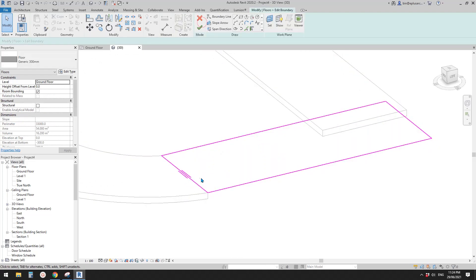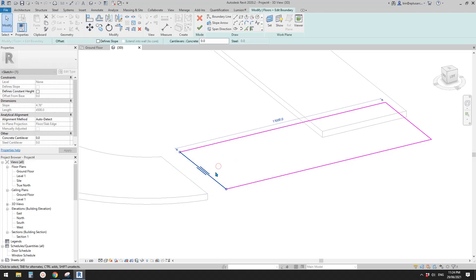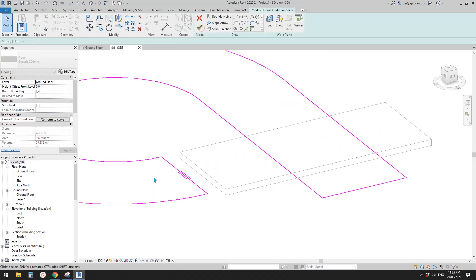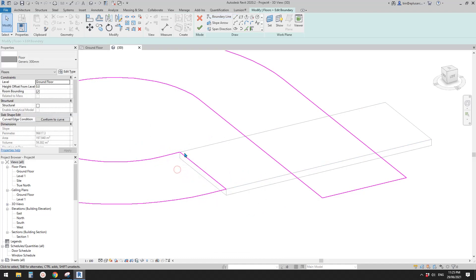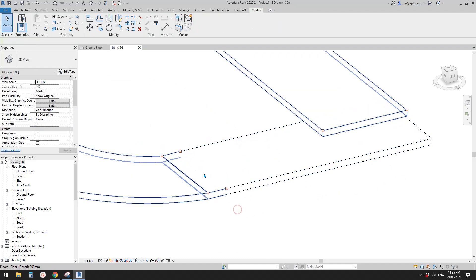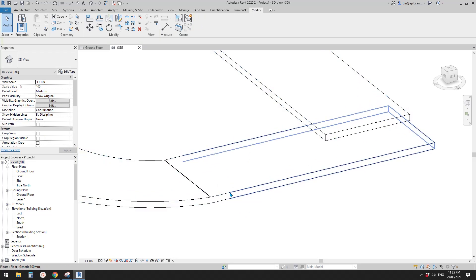What we can do is edit this floor — move it by one meter. Then edit the other floor and extend it by one meter, so they join at that point.